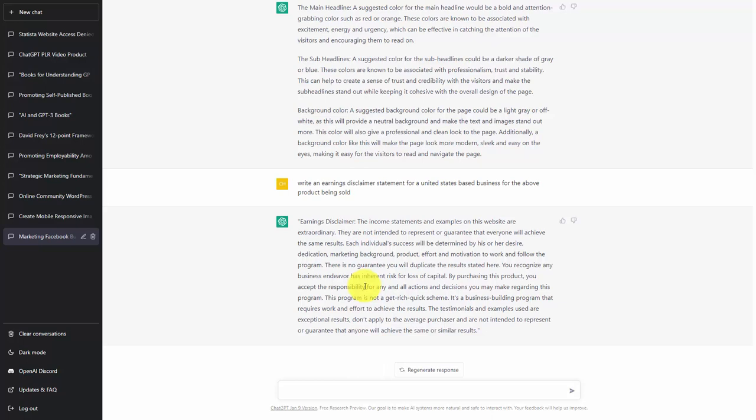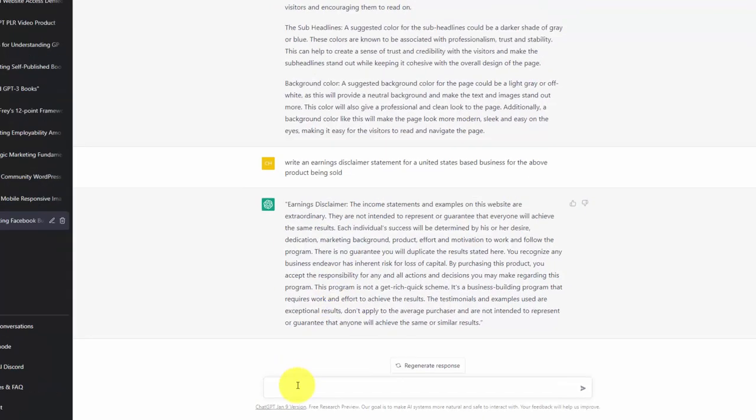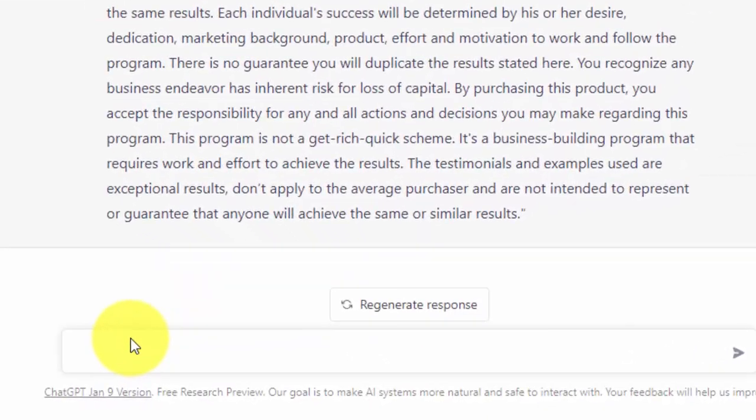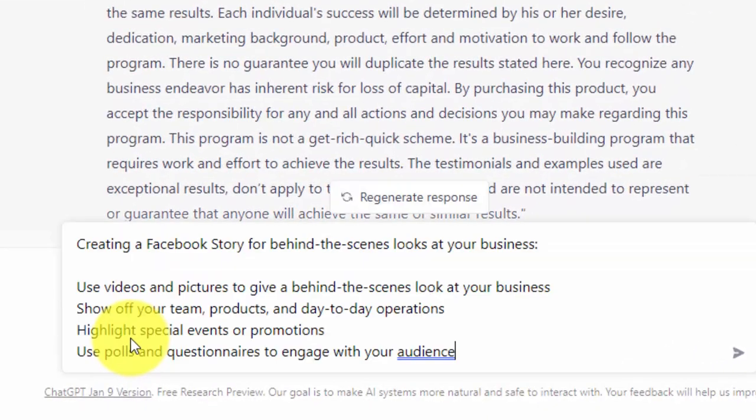So what we're going to do is paste in what the individuals are going to learn in the lead magnet. We're going to paste that into the dialog box and then give the rest of the prompt and instructions to ChatGPT.